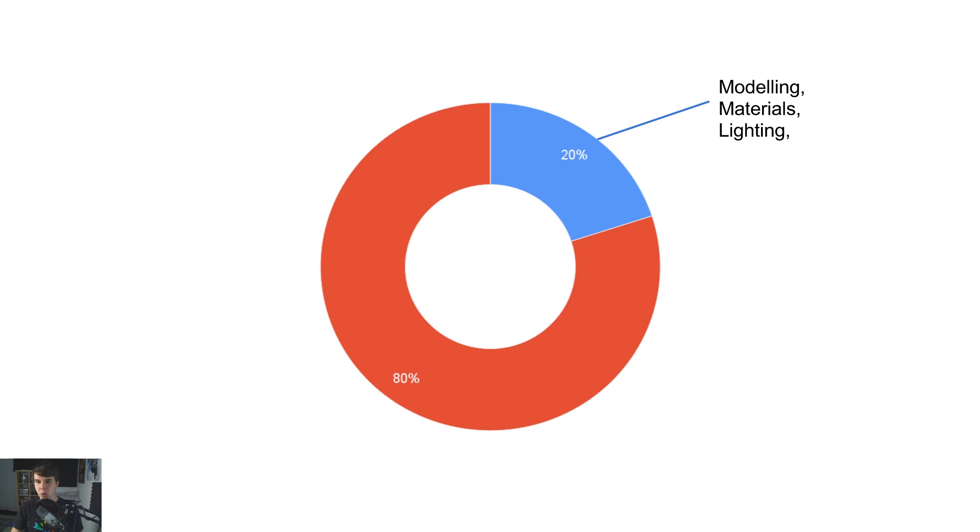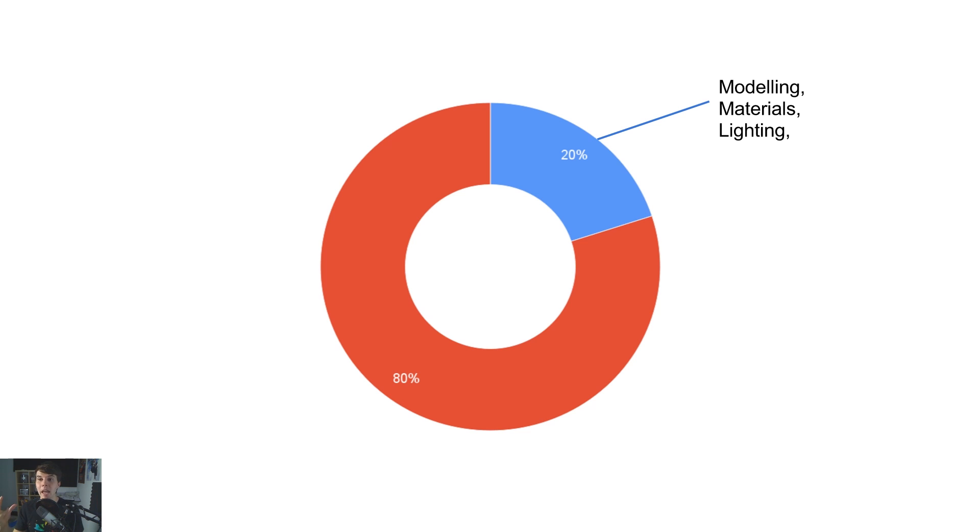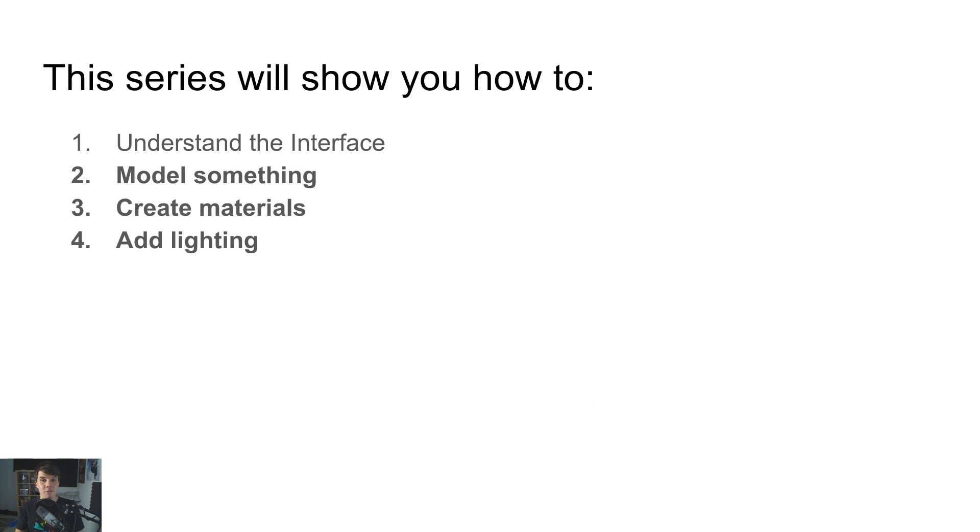So I believe that in 3D, the 20% of features that everybody uses, regardless of whether you're in 3D printing, VR, visual effects, animation, any of that stuff, everybody uses modeling, materials and lighting. And so that's the focus of this video series.